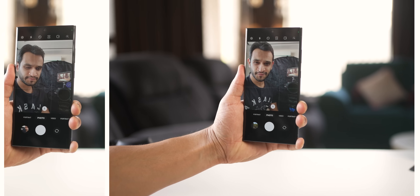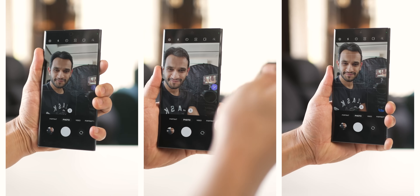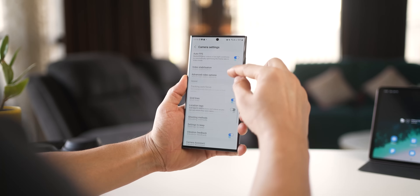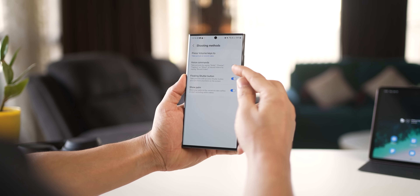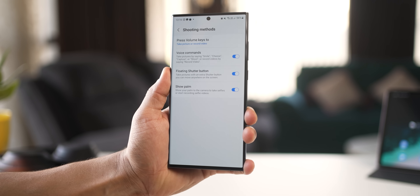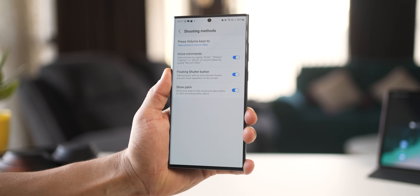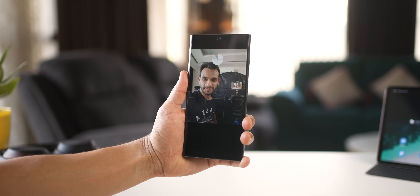While the S23 Ultra is really big, taking selfies is actually a lot easier. You can show your palm, use the S Pen button, or the Volume Rocker. But here's an even simpler option: go into Camera Settings, Shooting Methods, and turn on Voice Commands. Then you can just say something like 'smile' and it takes a selfie.